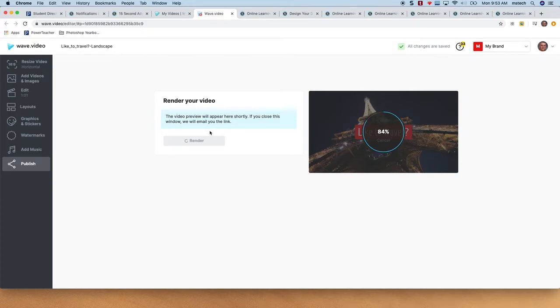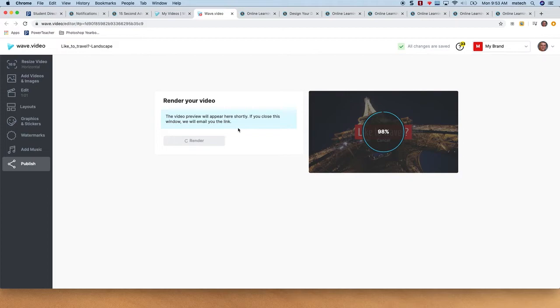The download will have a watermark on it probably, because again, we're using the free version.